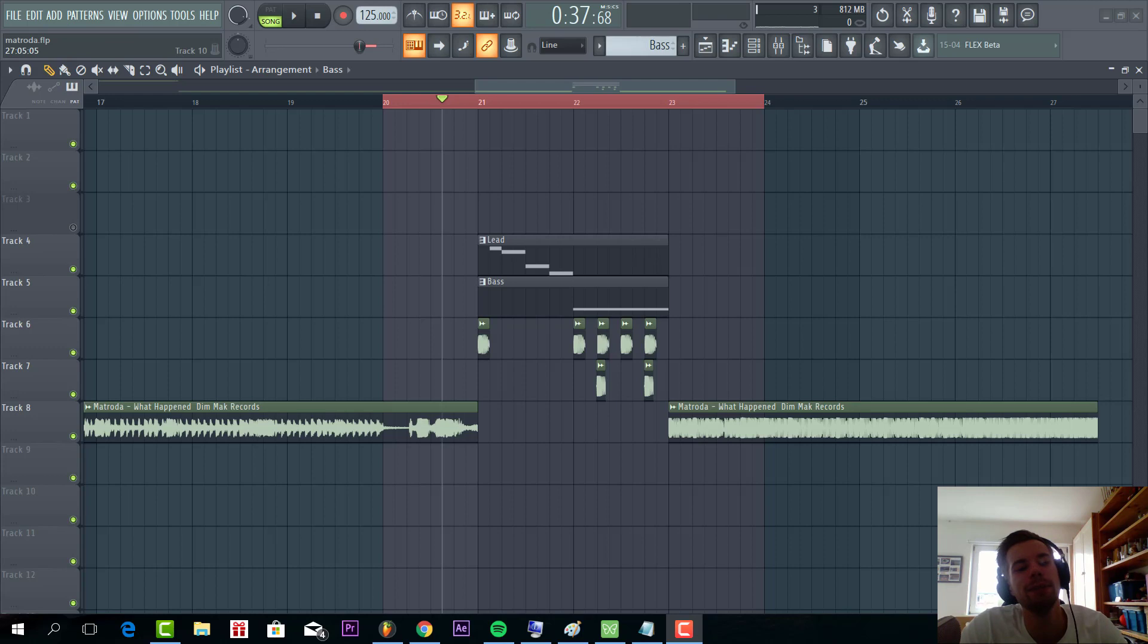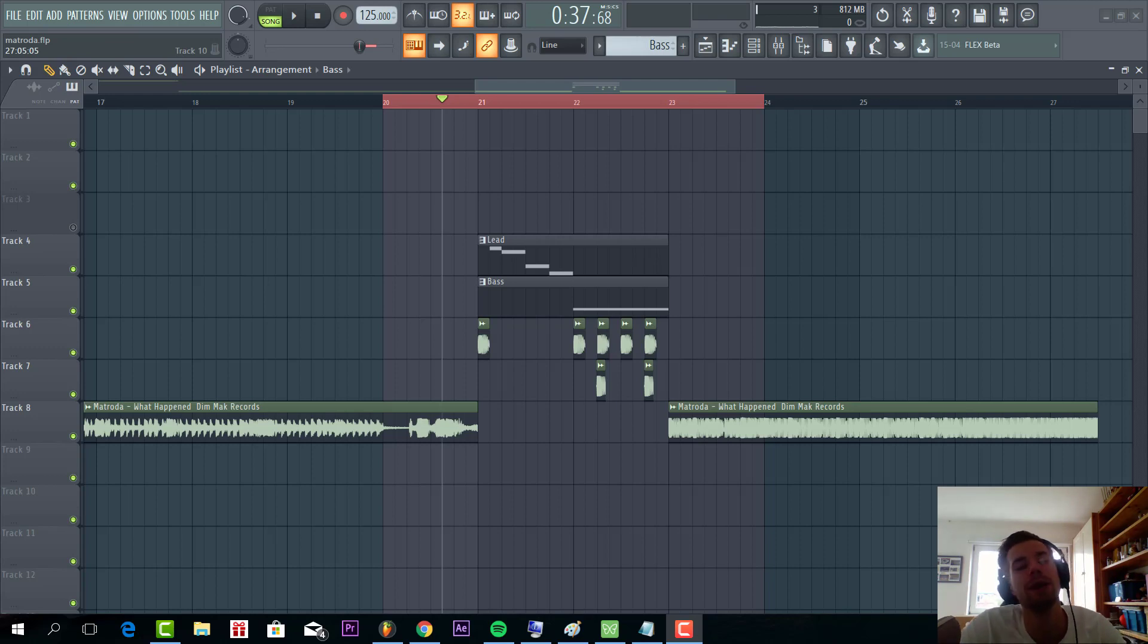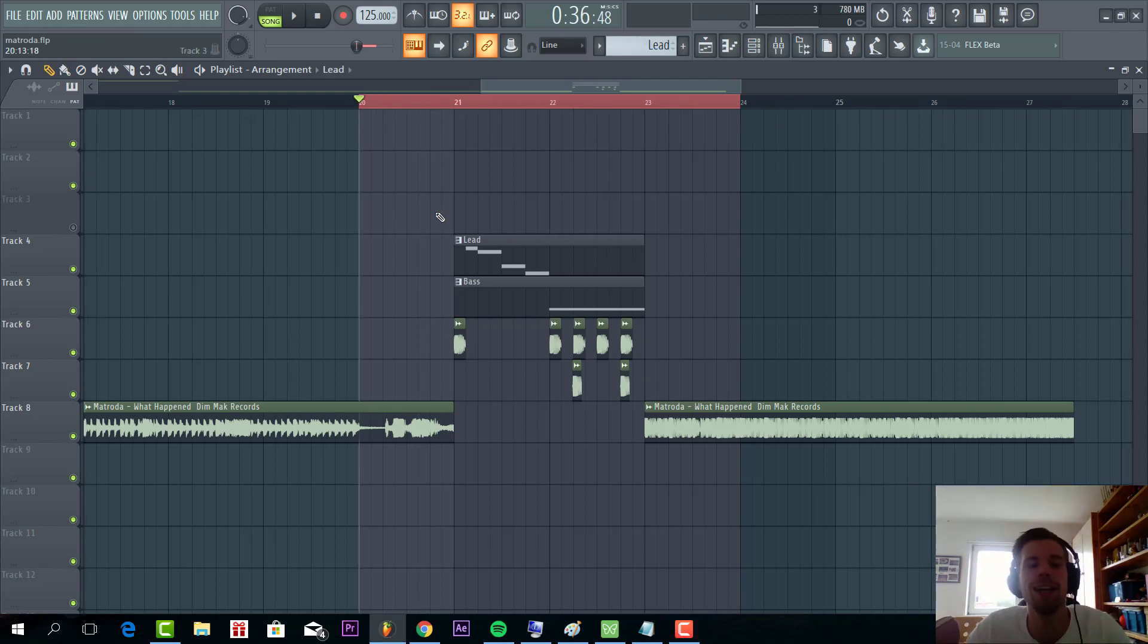So if you want more crazy bass presets like this, make sure to check Bass Size from 3 in the description. In the preset pack we get 50 more other presets in the style of Metrodas, so if you want that, make sure to click the link down below. So now let's dive into the presets.